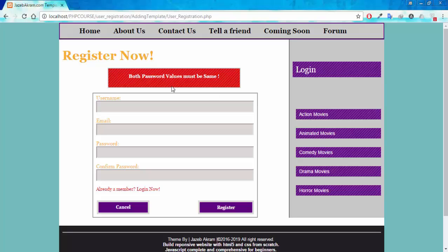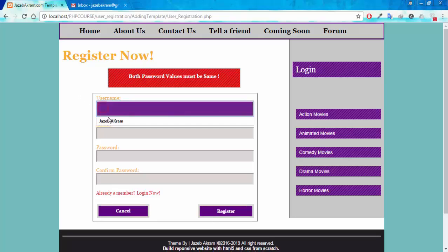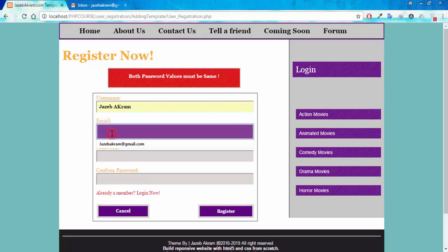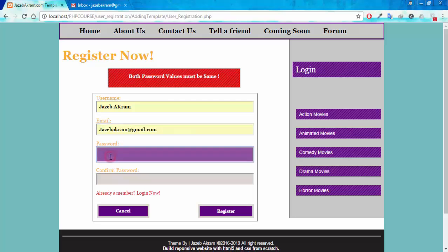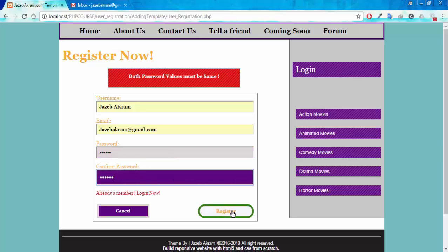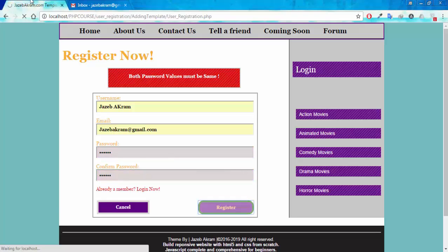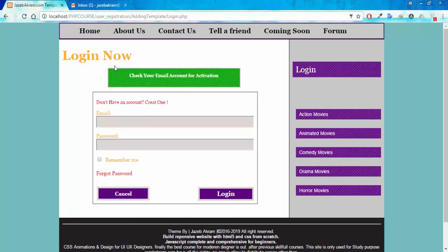We are going to apply these types of validation checks so that we only get correct information from the user. Now giving my correct information — username Jazibakram, email jazibakram@gmail.com, password 12345 in both fields — and clicking Register. It's processing, and now I'm being redirected to the login page with a green success message: 'Check your email account for activation.'